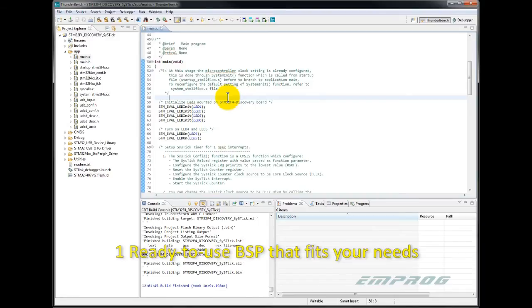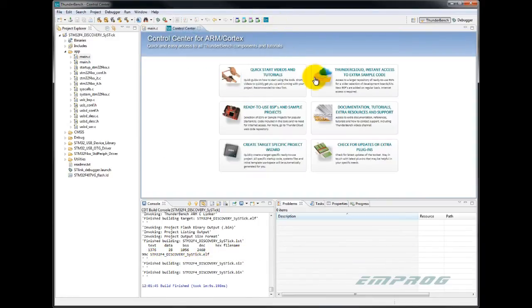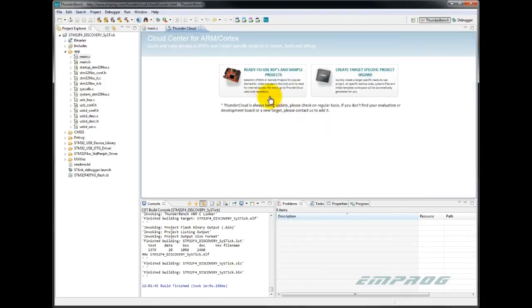I go back to the control center. I click on the Thundercloud icon. That takes me to a larger repository of BSPs on the net constantly updated for MPROG Thunderbench users.